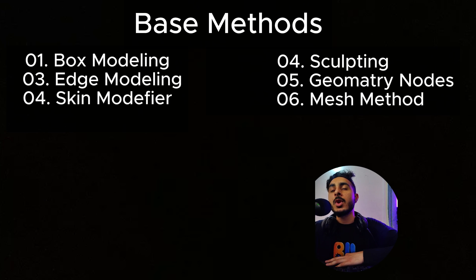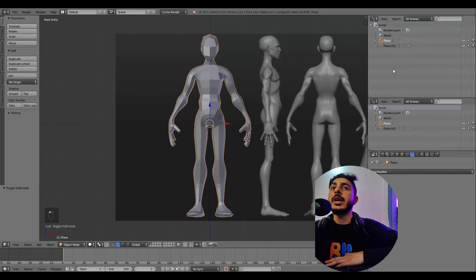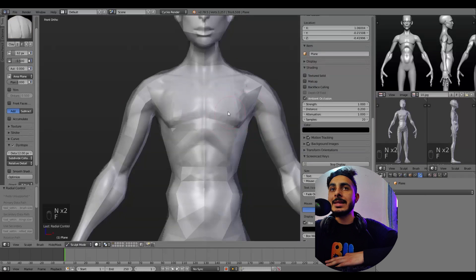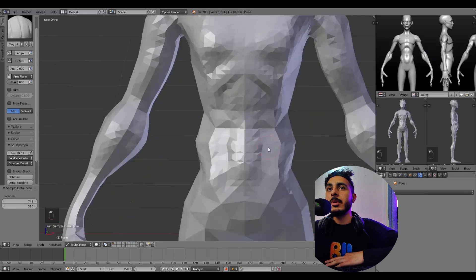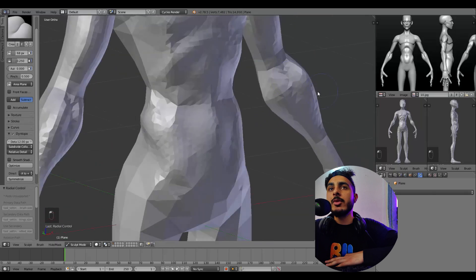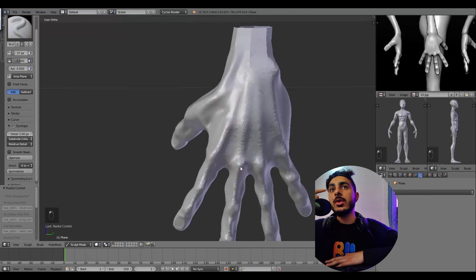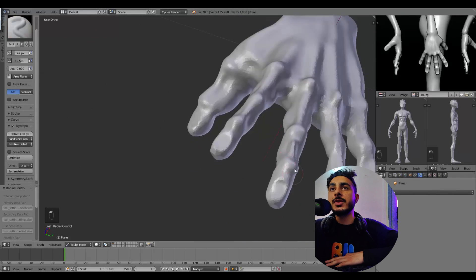To summarize, we've covered box modeling, edge modeling, skin modifier, sculpting, geometry nodes, and the mesh method. Beyond these core methods, there are also subcategory hybrid methods — like box modeling plus sculpting, or edge modeling plus sculpting, or skin modifier plus sculpting. The idea is that the base modeling methods are good for creating the basic mesh, and sculpting is good for adding more details on top. As you can see here, someone created a character with the skin modifier as the base mesh and is now sculpting it for more detail.